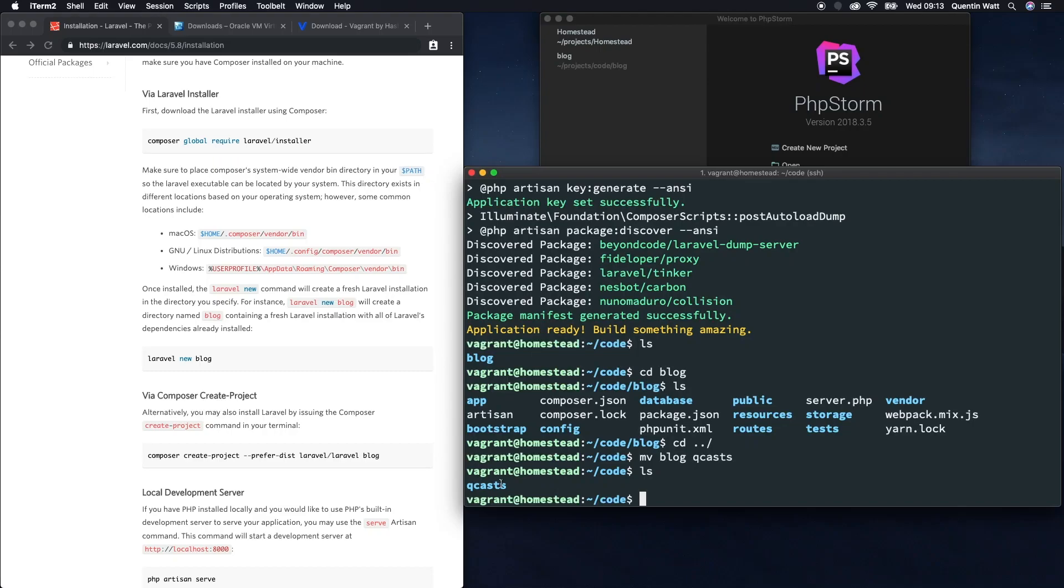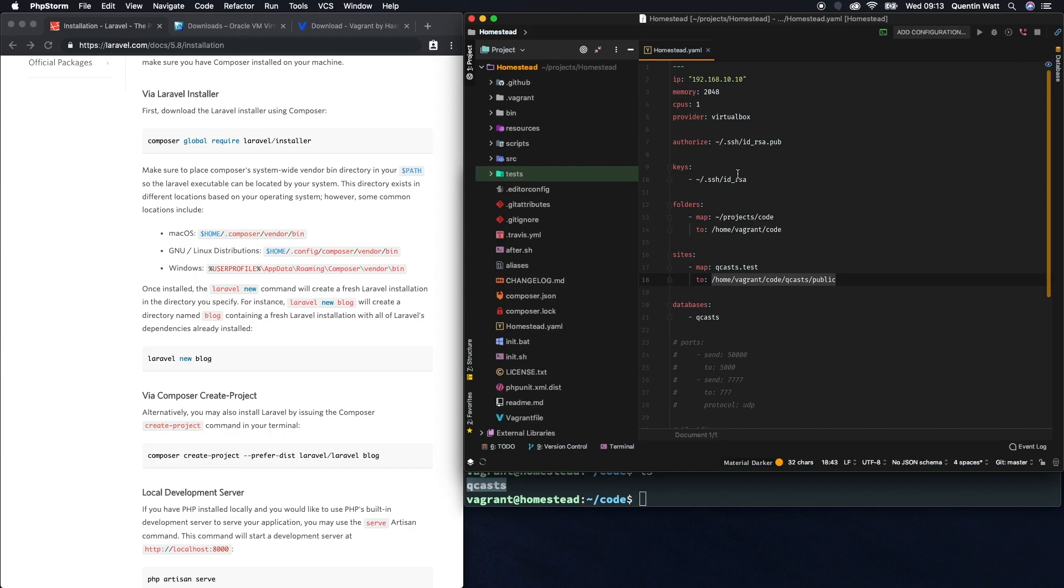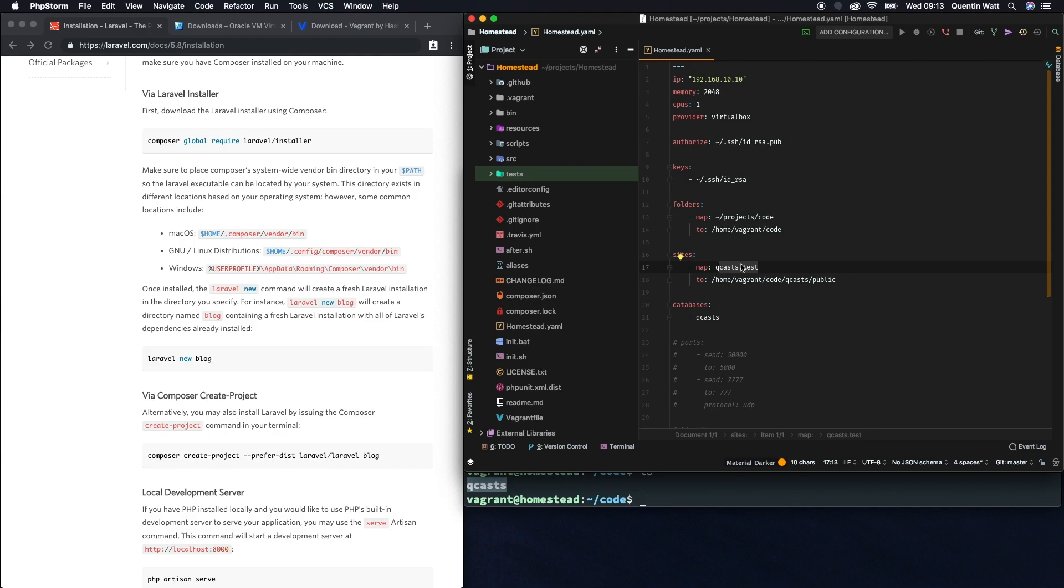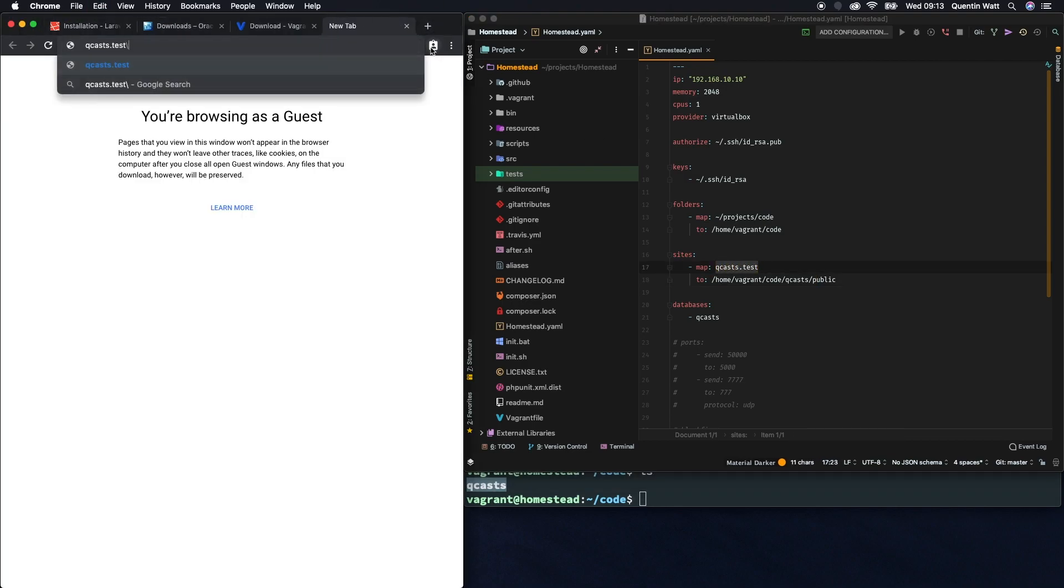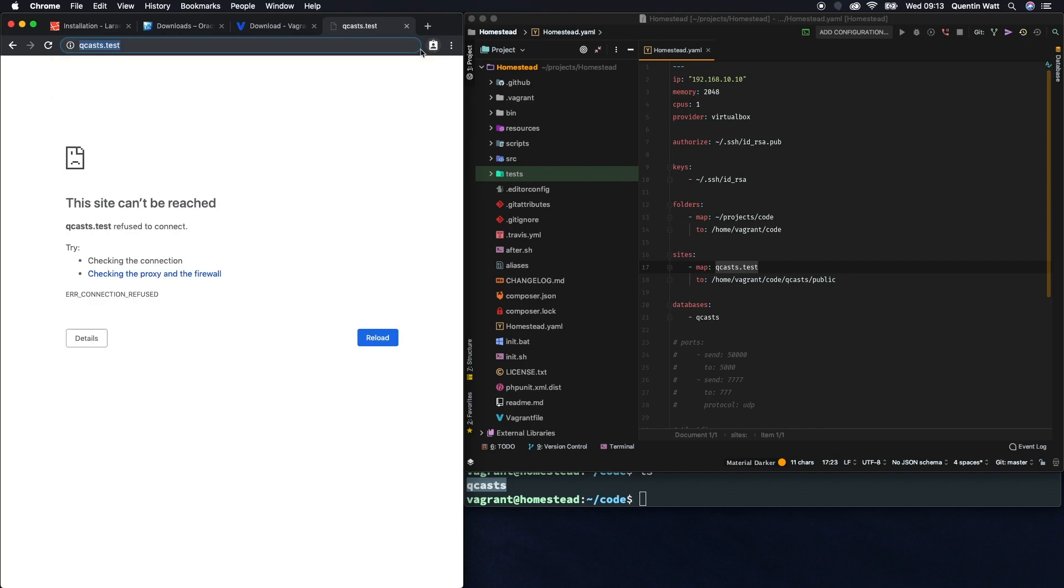So now let's take a look at making this qcasts directory visitable in the browser. Let's open up that homestead yaml file again, and if we take a look at the section under sites, you can see that we're mapping qcast.test to this location on our vagrant machine. So you might think, well hey, all I need to do is visit qcast.test in my browser and that should work, but no, unfortunately.